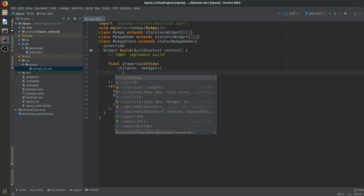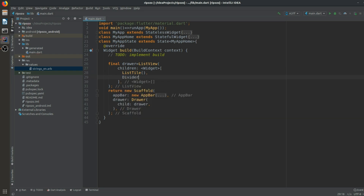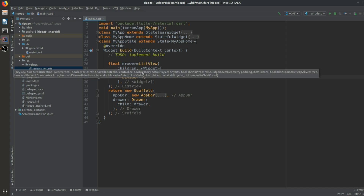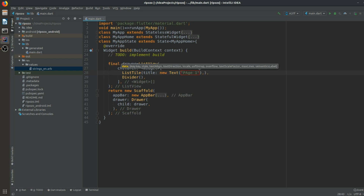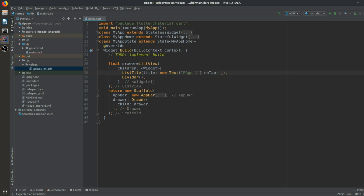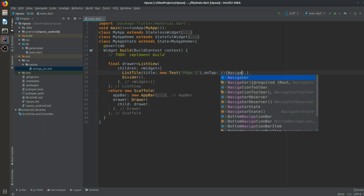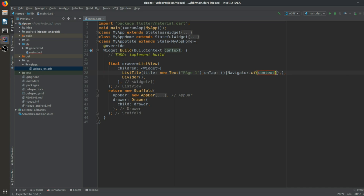Inside the ListView there will be a children list. We add a ListTile and a Divider. The ListTile will have a title set to a new Text saying 'Page One'. On tap, we will navigate to a new page using Navigator.of(context).push.